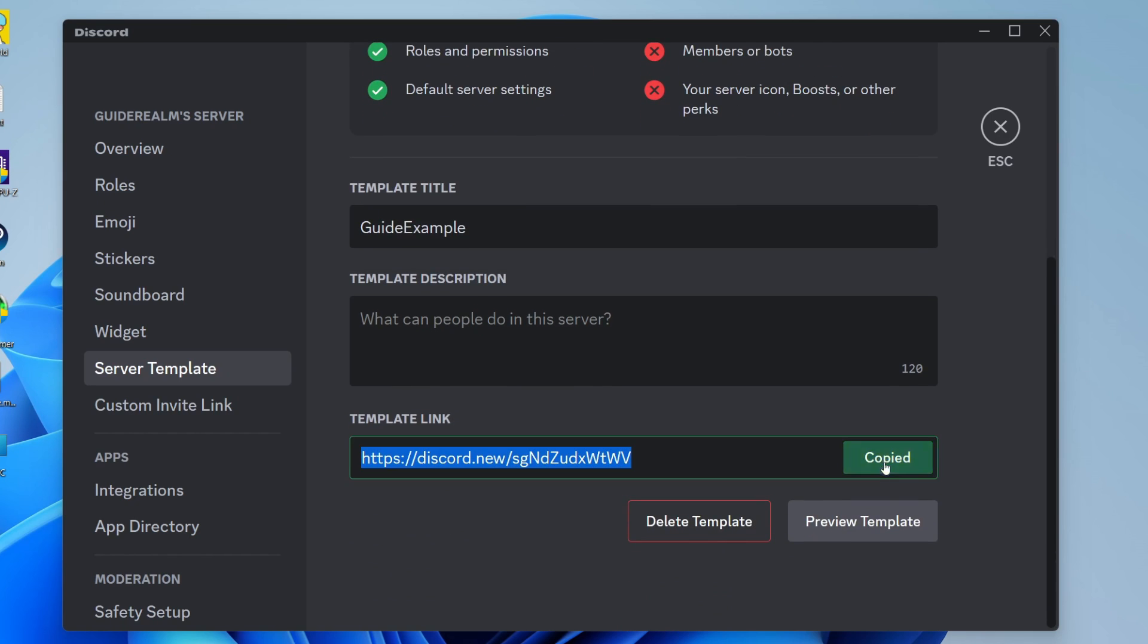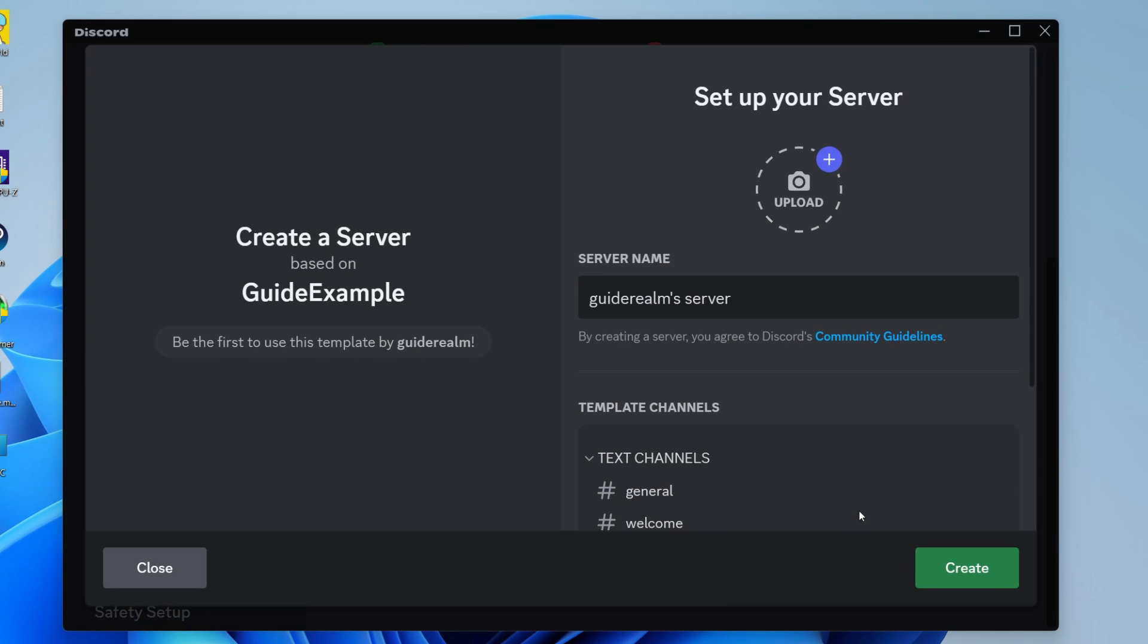You can copy it and send that to people. If you just want to make a copy of the server yourself, you can click on preview template.